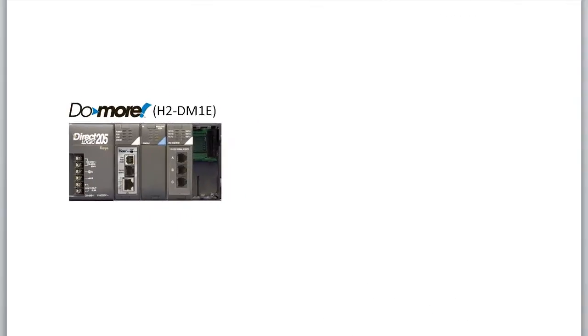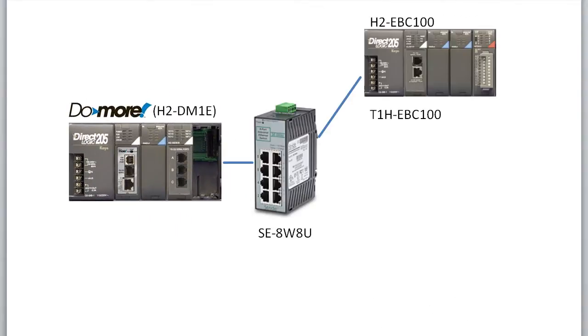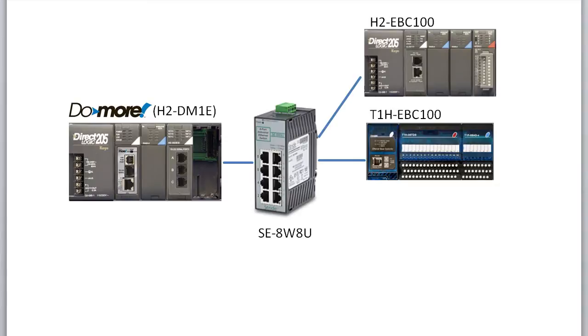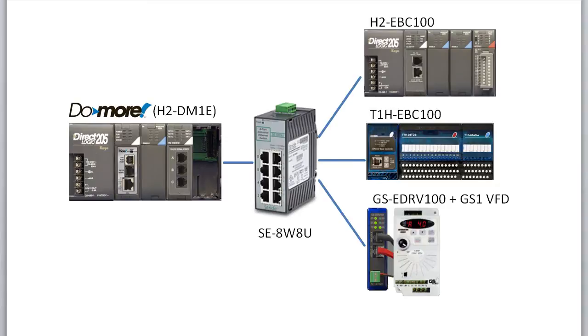We are using the same hardware we had in our quick start video – a DoMore Base, an EBC100 Slave, a Terminator Slave and an eDrive100 GS Drive combo that we want to talk to in this video. Check out the quick start video to see how to set things up.